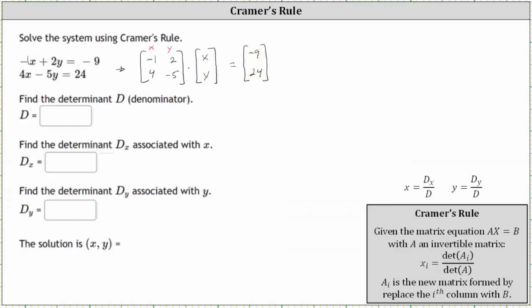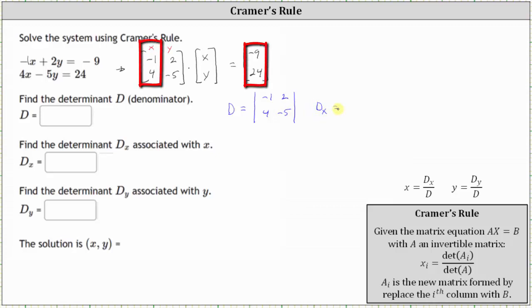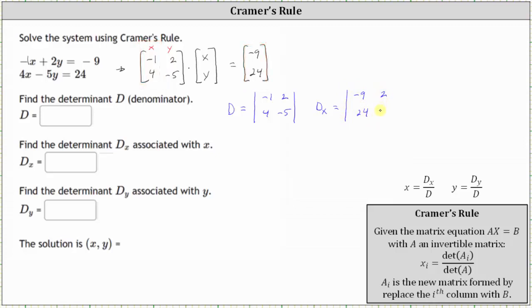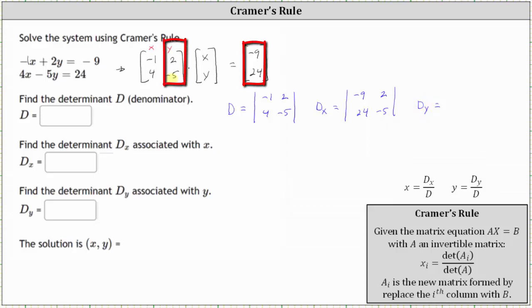Now let's find d, d sub x, and d sub y. d is equal to the determinant of the two by two coefficient matrix. d sub x is the determinant of the coefficient matrix after replacing the coefficients of x with the entries from the constant matrix, so the first column is negative nine and 24, and the second column remains the coefficients of y. d sub y is equal to the determinant of the coefficient matrix after replacing the y coefficients with the entries from the constant matrix, so the first column remains the coefficients of x and the second column are the entries from the constant matrix.